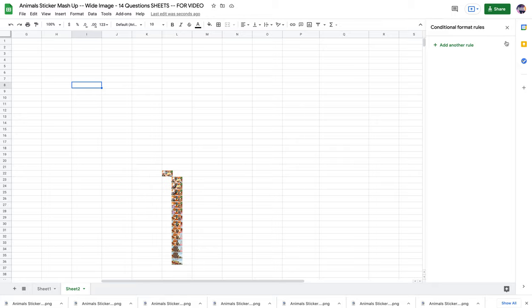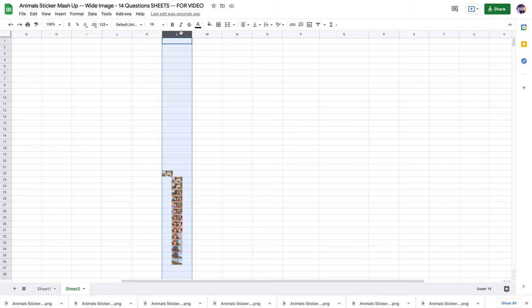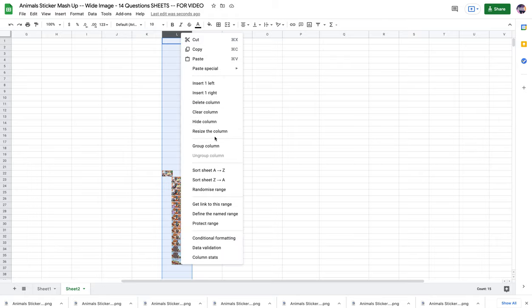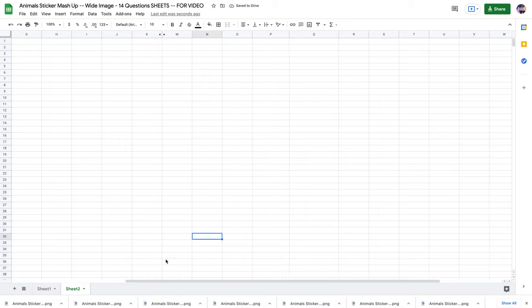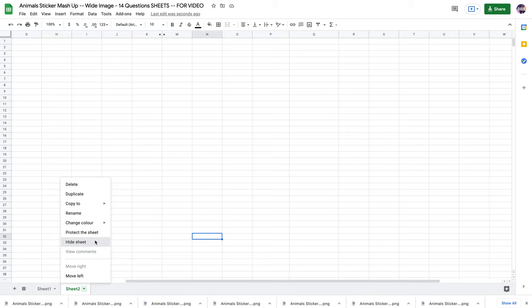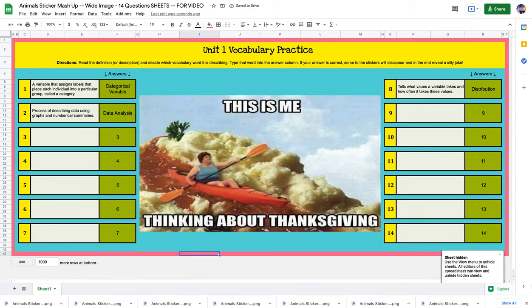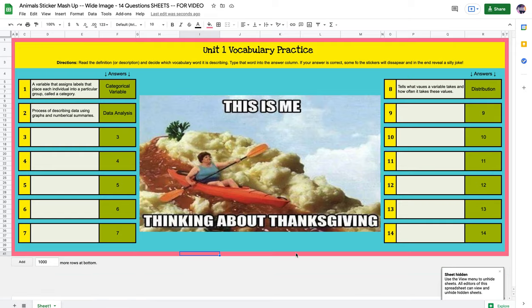Then I select the column, right-click, and choose Hide, so the pictures don't show up either. Last but not least, I right-click on the Sheet 2 tab and choose Hide — now students can't see the sheet or their answers. That's all there is to it! I hope you enjoyed this video. If you have any questions, leave them in the comments or send us an email. Thank you for supporting us — we're excited to see what you come up with, and hopefully it helps your TPT store take off. See you on the next one!